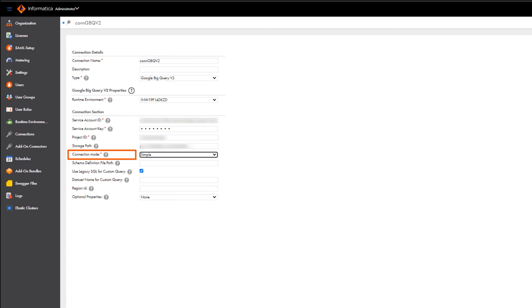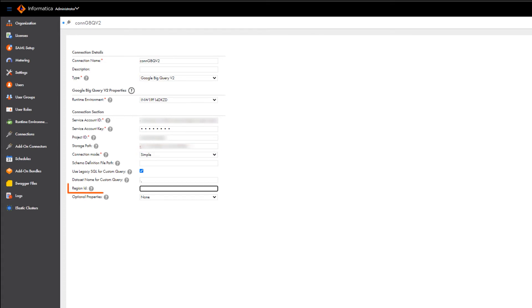You can select simple, hybrid, or complex connection mode. In this example, we'll select simple. Enter the region name where the Google BigQuery data set that you want to access resides.